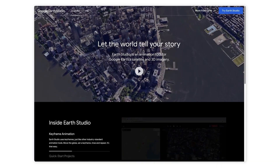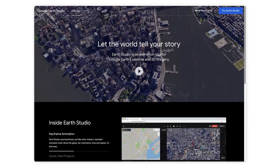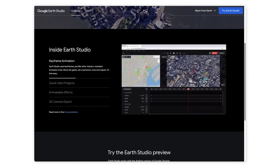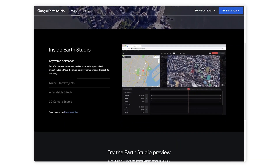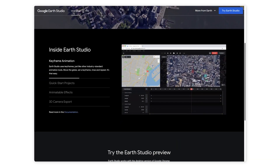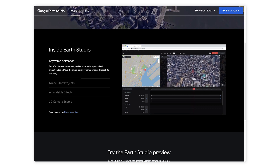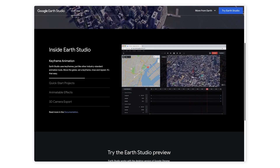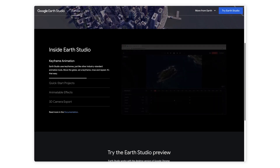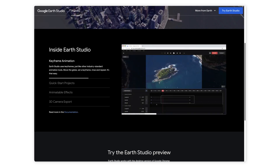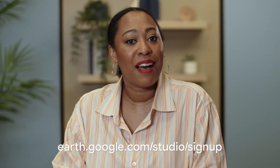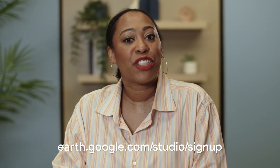Google Earth Studio lets you create industry-leading footage based on the 3D models and imagery in Google Earth. Earth Studio is an animation tool for Google Earth satellite and 3D imagery. To access Earth Studio, you need to sign up and use the desktop version of Chrome. To sign up, go to earth.google.com/studio/sign-up.